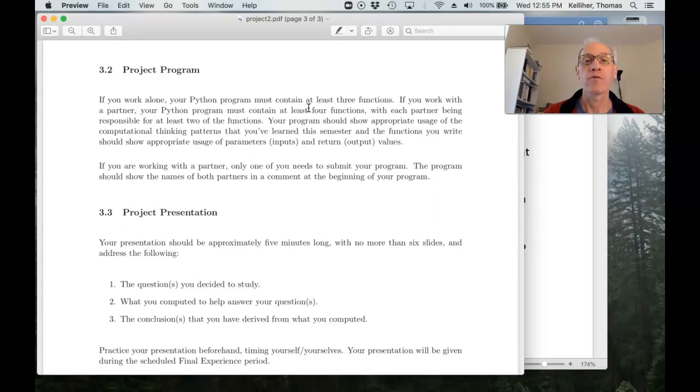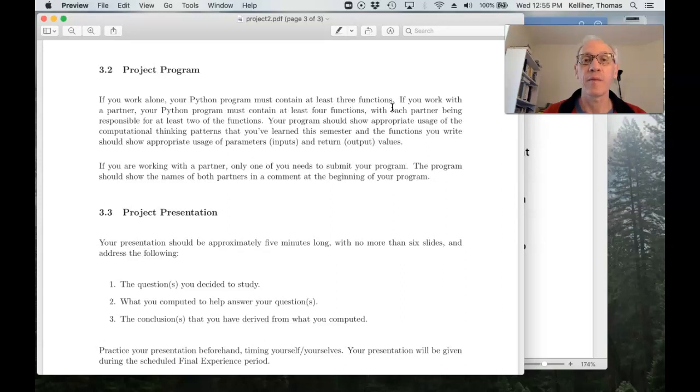You're working alone. You have to write at least three functions.